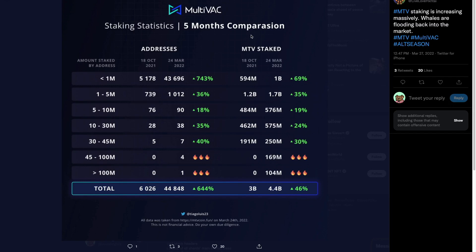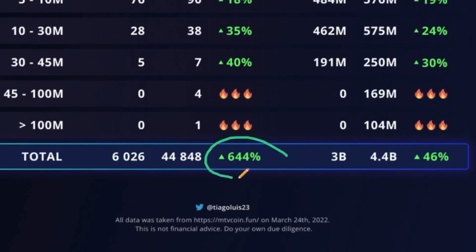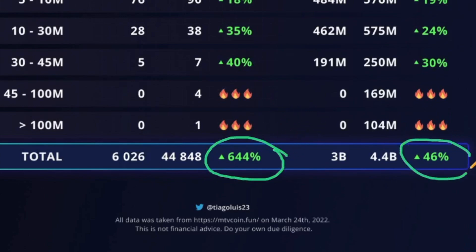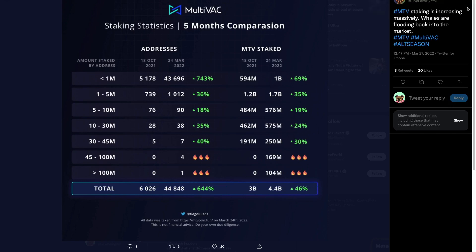I also want to note how aggressive the staking growth has been for MTV. The amount of addresses staking and the amount of MTV actually being staked has gone up exponentially, as has network security. Just in the last five months, we can see almost a 6.5x increase in the number of wallets staking MTV, and that led to a 50% increase in actual staked MTV currency.